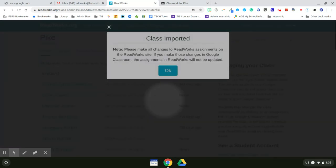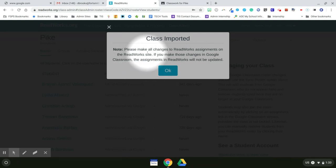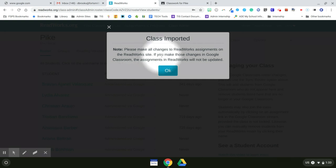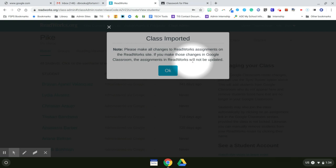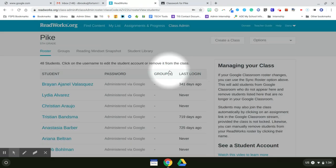And then I get a message box that appears that says, please make all changes to ReadWorks assignments on the ReadWorks site. If you make those changes in Google Classroom, the assignments in ReadWorks will not be updated. So that's very important to remember to make all of your changes within the ReadWorks site. Now I'll just hit OK.